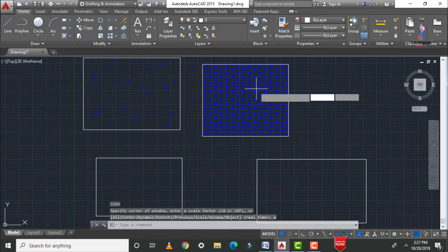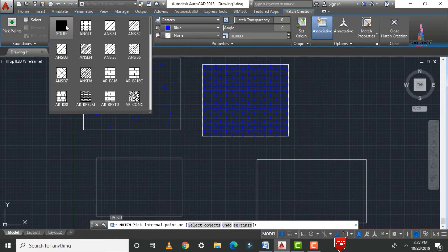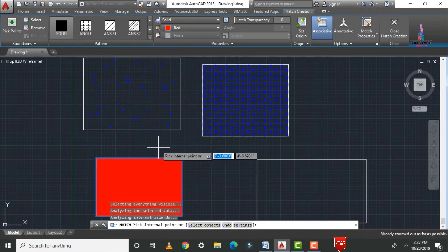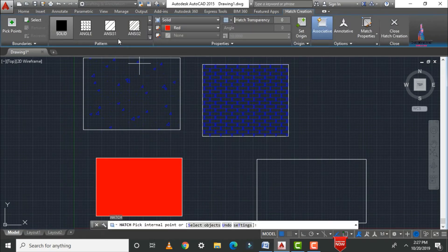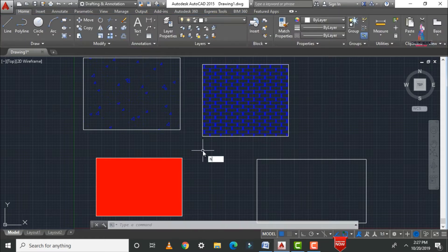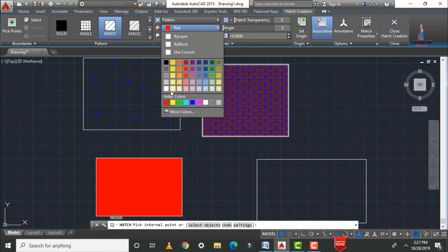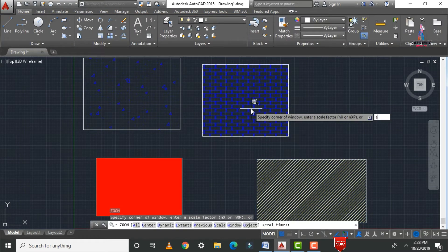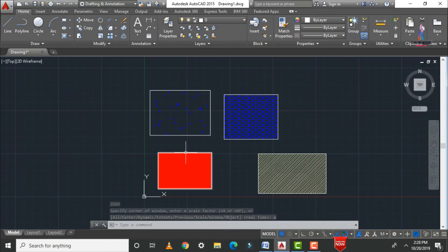You can also apply a solid color using hatch. Click H Enter, select the solid option, choose red color, and click the internal point — it assigns the red color. Similarly, you can apply a 45-degree line pattern: click H Enter, select the 45-degree line, set the value to 15, choose your color, and click the internal point. Now the 45-degree pattern is assigned.